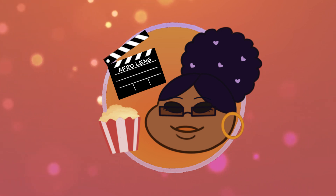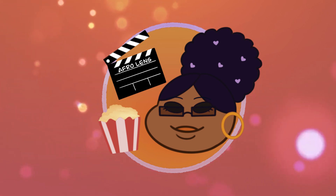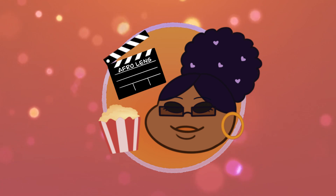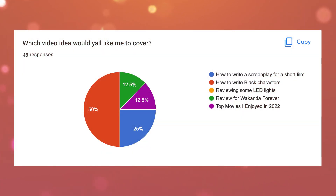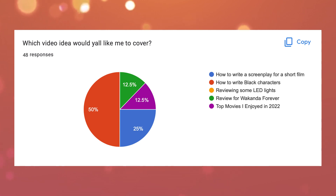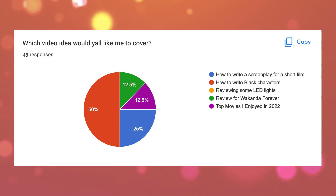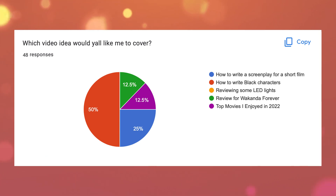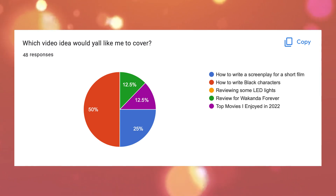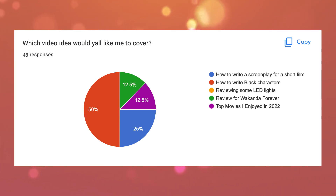Hello everyone and welcome to a new year here on Afro Lens. You guys made it very clear in the polls I shared a while ago that y'all wanted me to make a video explaining how to write black characters. Little confession here — I kind of just threw that option in there because I did not think so many of y'all would actually pick it. But we're here now. I dug that grave for myself.